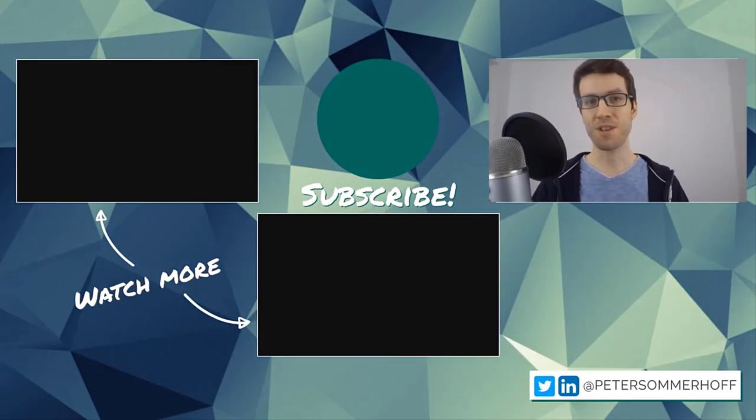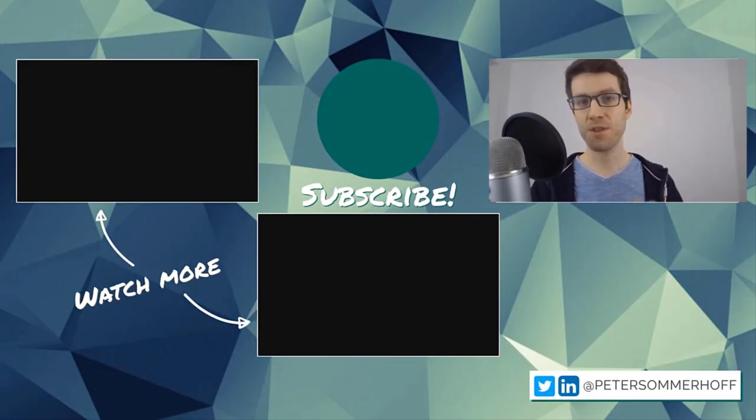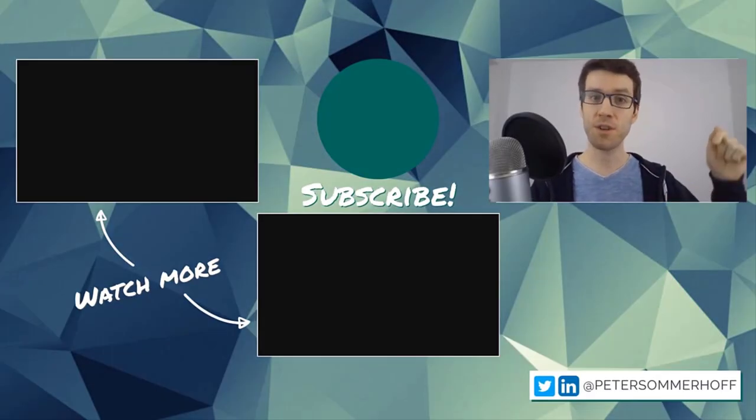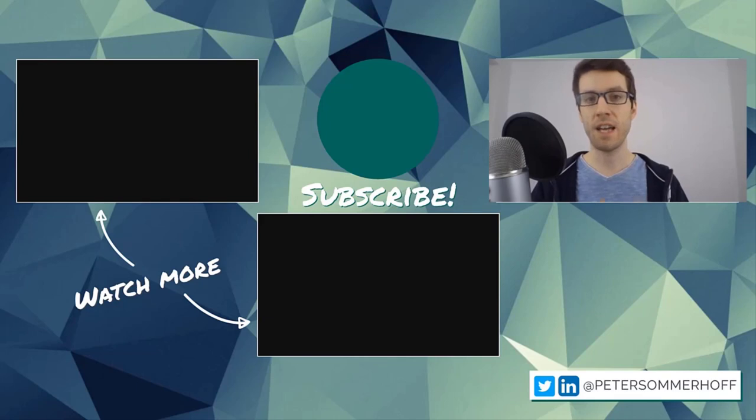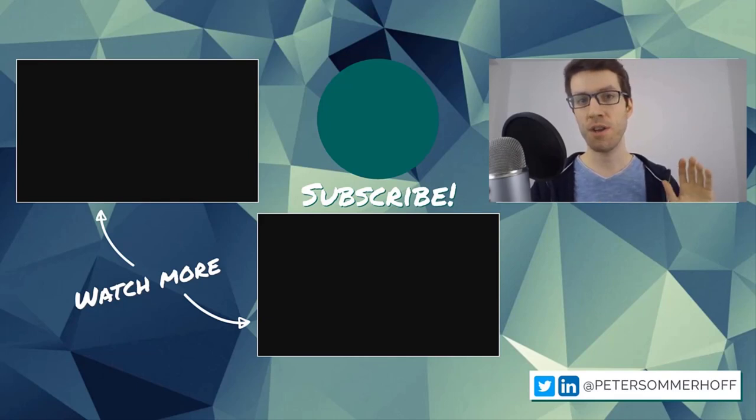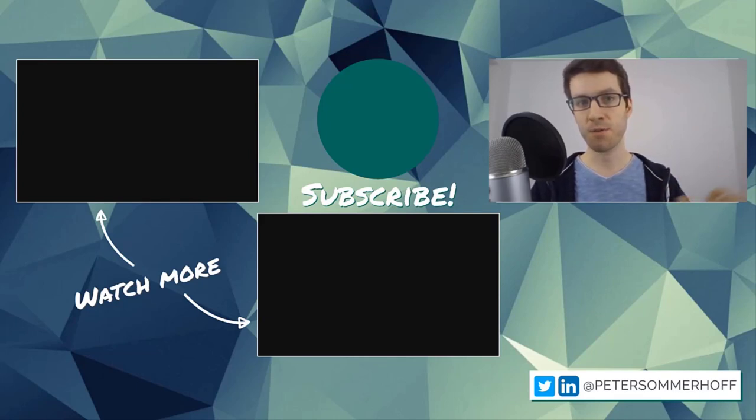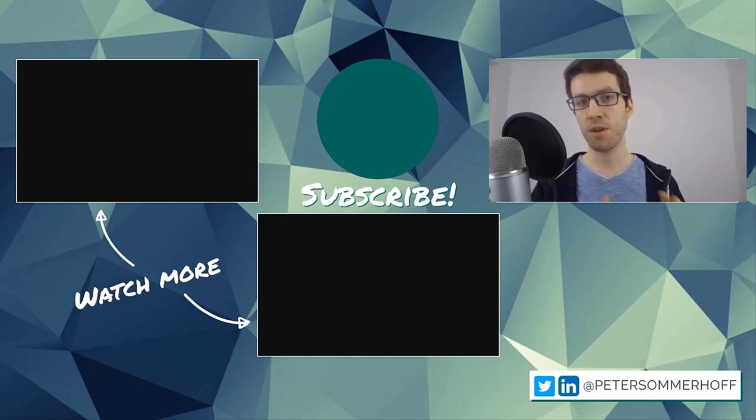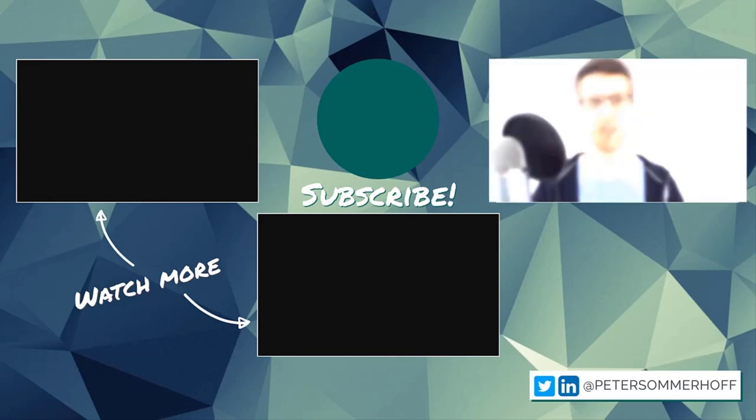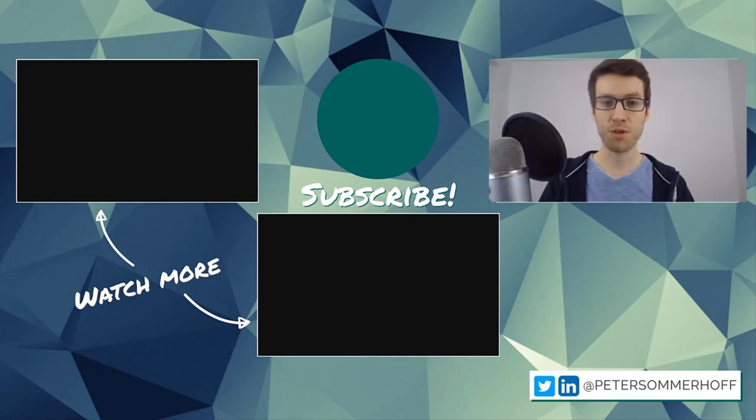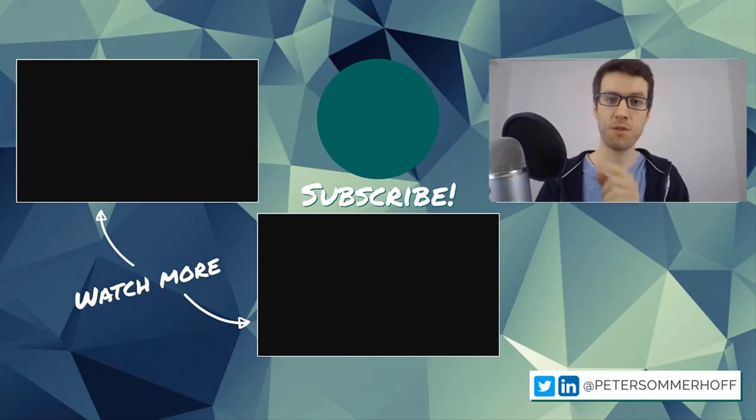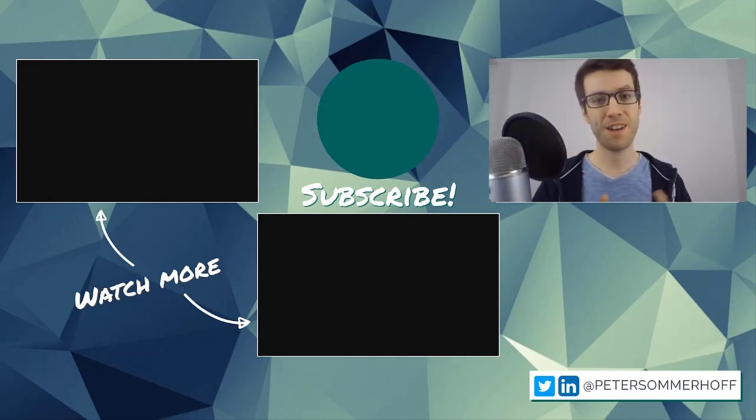Thanks so much for watching. If you've learned something new in this video, please make sure to give it a like. And if you're new here, hit the subscribe button and the bell icon to be notified of any new tutorials. If you want to watch more, check over here. And I will see you in the next video.